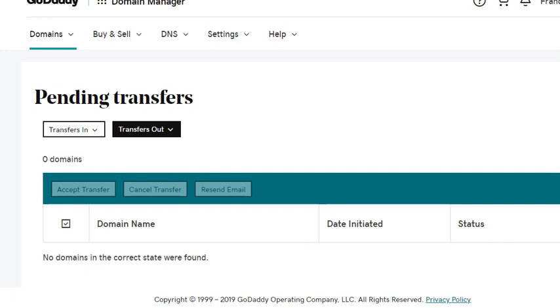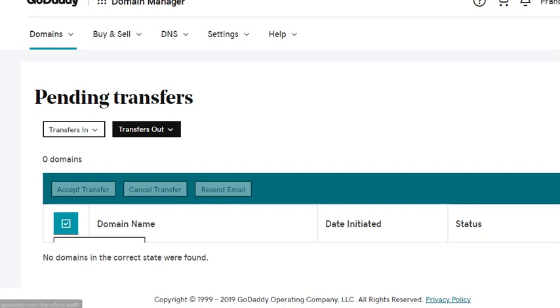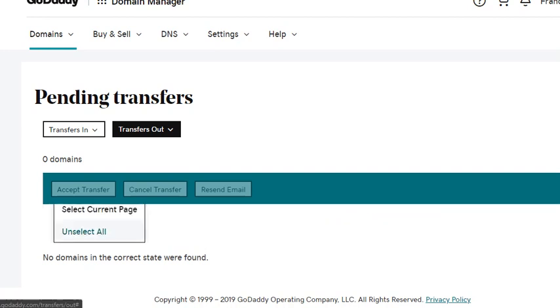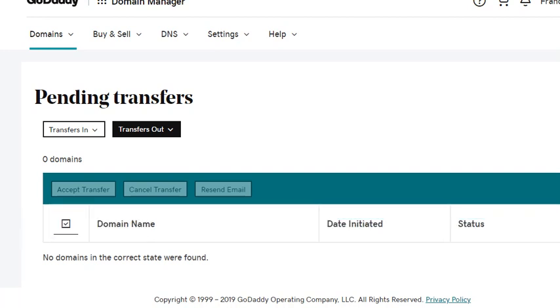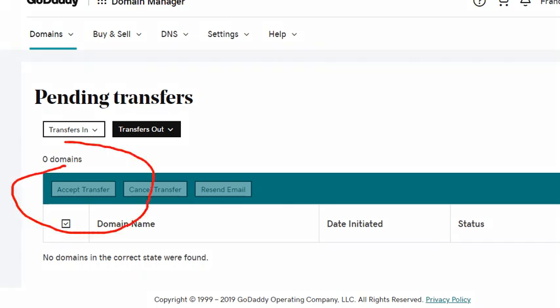All you need to do is select your domain name if you have one listed here, and then you have to click this button Accept Transfer.